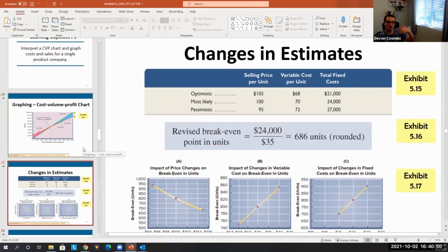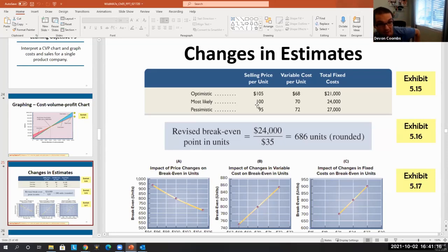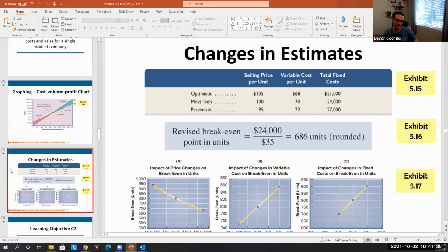Since all these figures are estimates, we can make optimistic and pessimistic estimates and revise our break-even accordingly. This is a standard practice called sensitivity analysis. For example, optimistically we might sell at $105, but if the market shifts we might only get $95; maybe we get a deal on fixed costs, or maybe not. We build a best case, a worst case, and then take the average to get a most likely scenario.